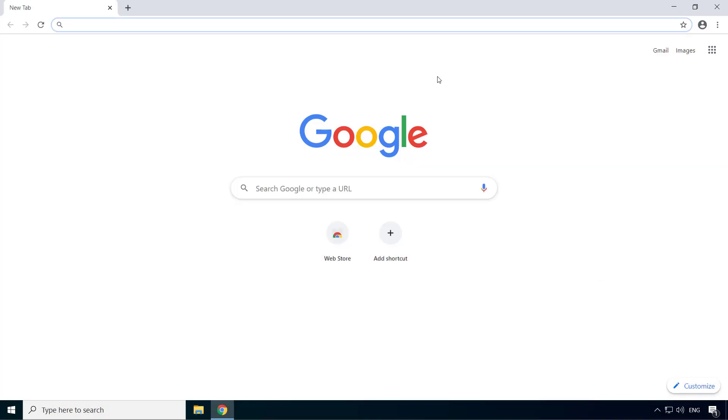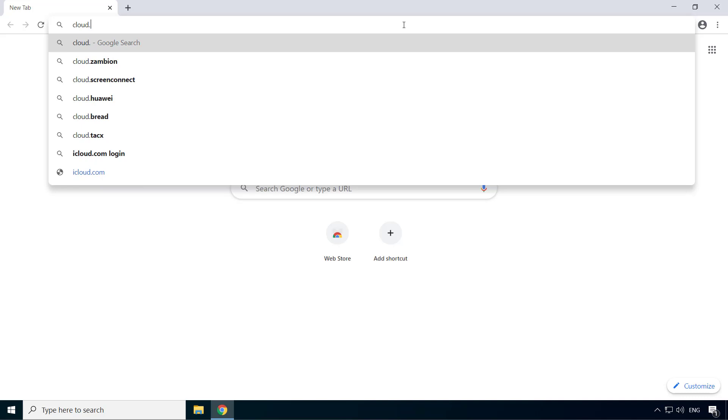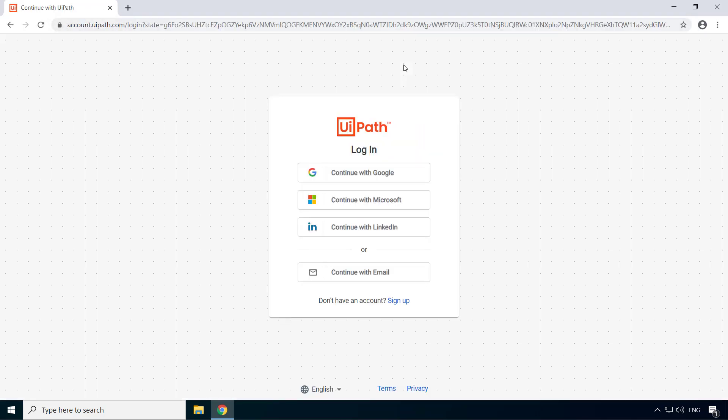In order to set up a UiPath Automation Cloud account, go to cloud.uipath.com. As you can see, UiPath allows authentication using one of these accounts: Google, Microsoft, or LinkedIn, so that you don't have to remember another password.